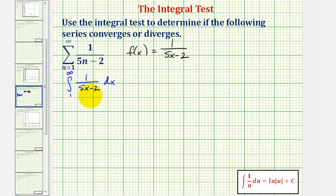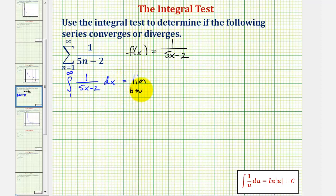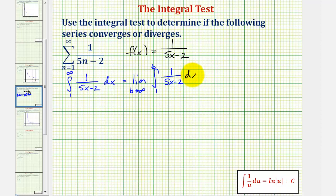If this integral converges, so does the infinite series. If this integral diverges, then so does the series. Because we have an improper integral, let's write this as the limit as b approaches infinity of the integral from one to b of f(x), integrated with respect to x.